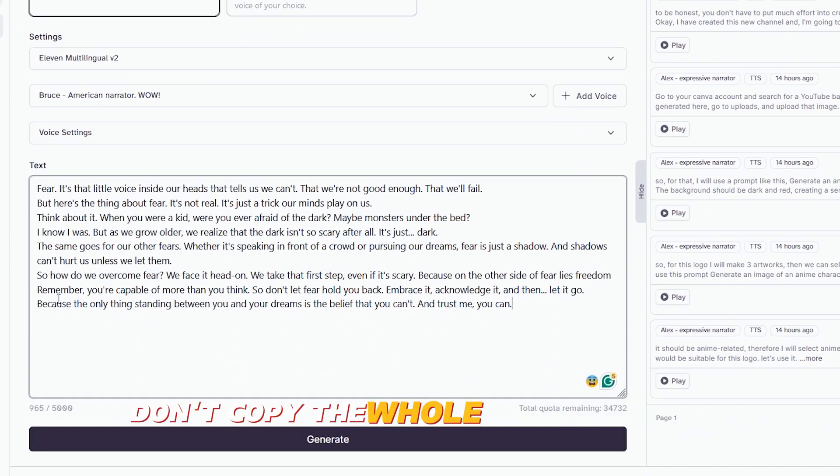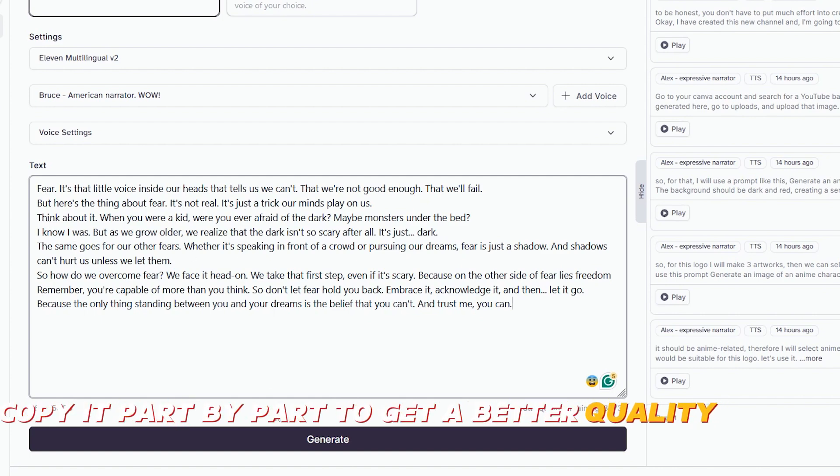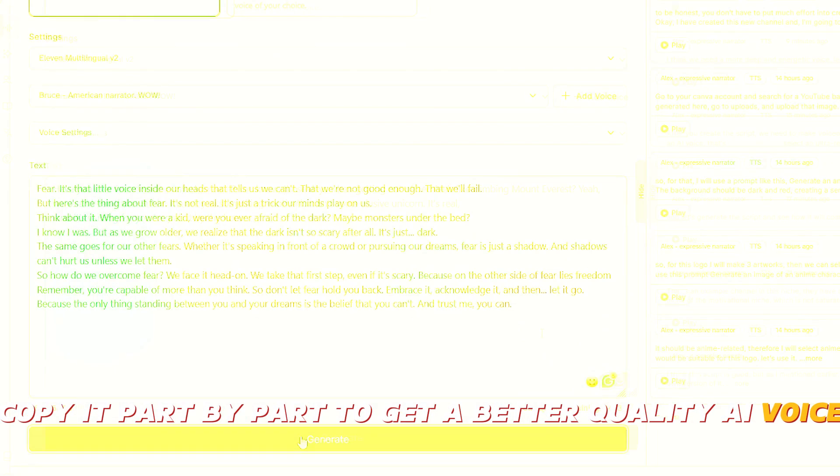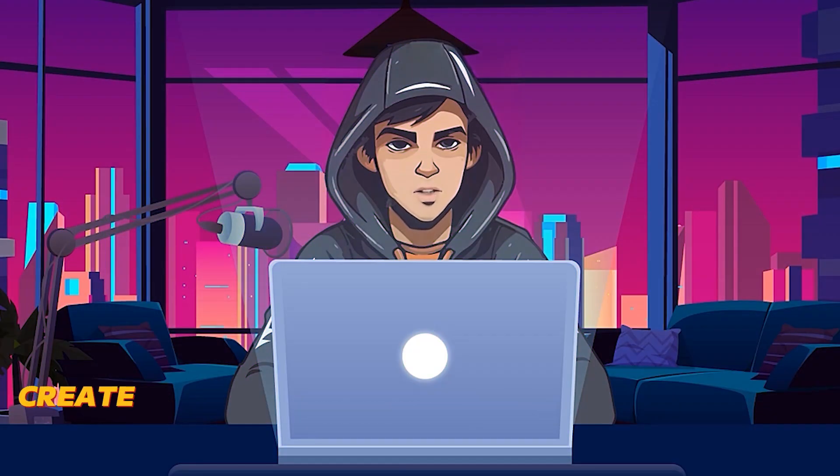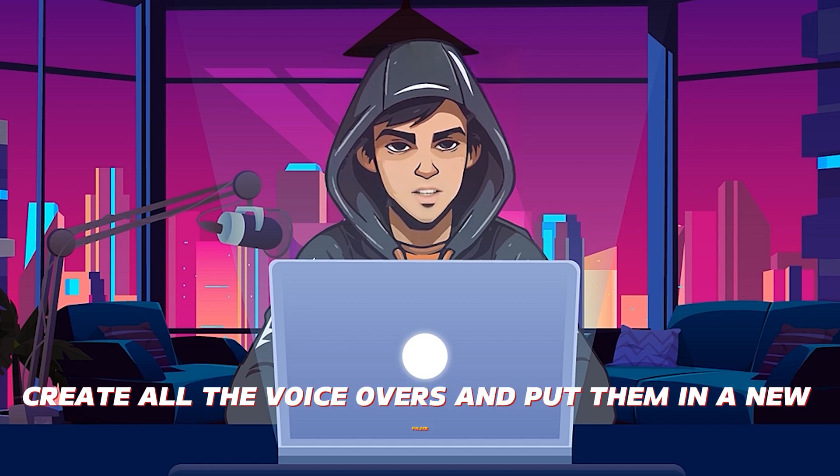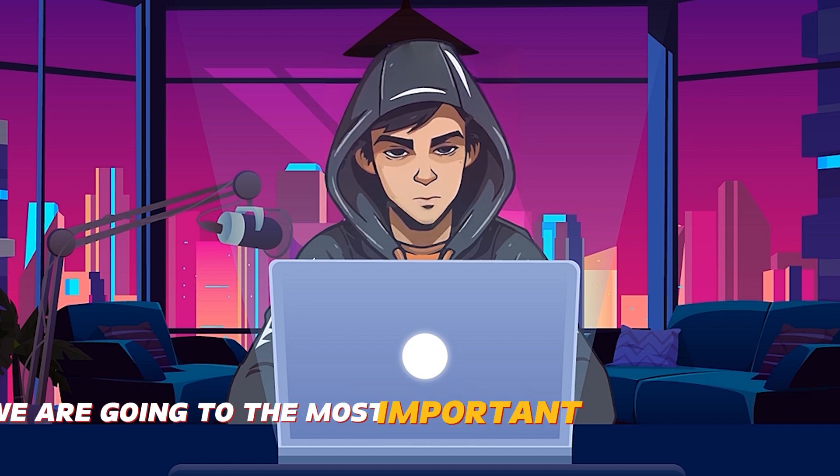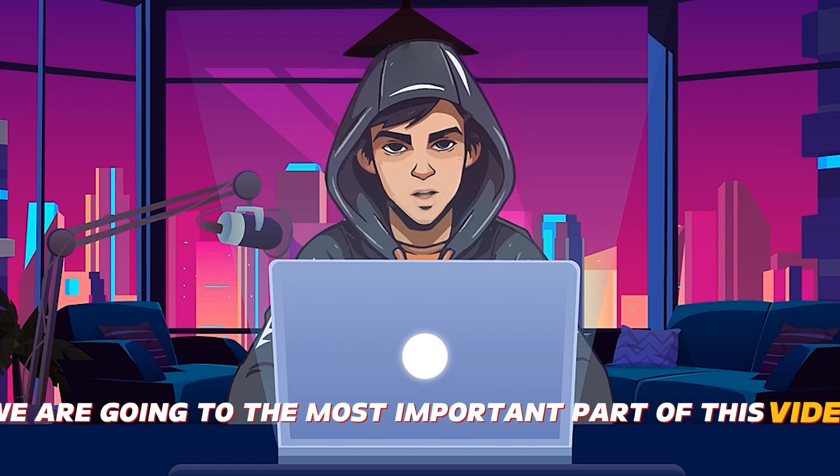Then all you need to do is copy the script part by part and generate the voiceovers. Don't copy the whole script at once. Copy it part by part to get a better quality AI voice. Just like this, create all the voiceovers and put them in a new folder.